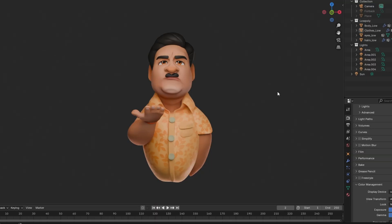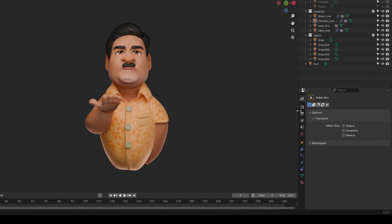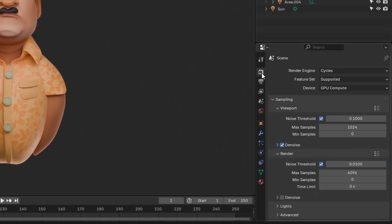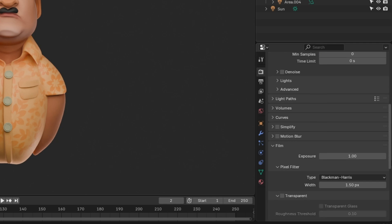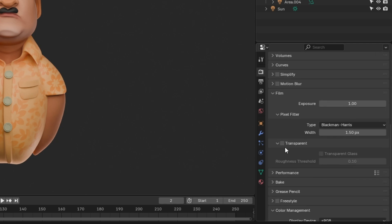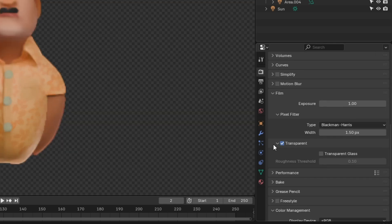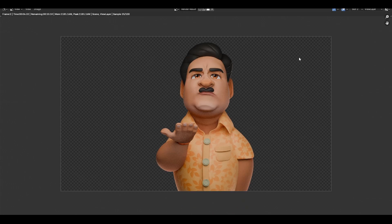So before doing anything, export your render with a transparent background. In the render section, go to Film and turn on Transparent, and render out the image.